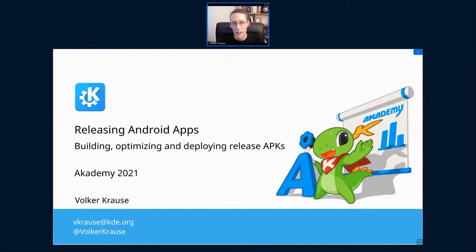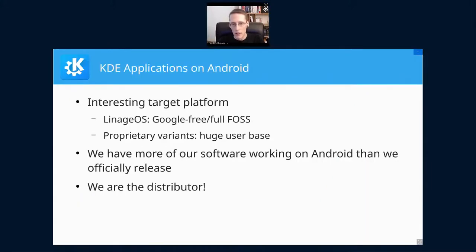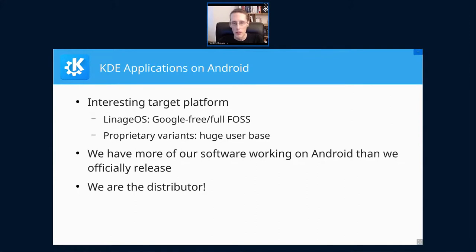We are going to look at how to package, release, and deploy our applications on Android, and specifically the recent work in that area. When talking about Android, I mean both the completely free software Google-free variants like LineageOS, as well as the proprietary variants like most prominently Google Android. From our application point of view, those two are essentially the same — we don't use any of the proprietary extensions anyway.